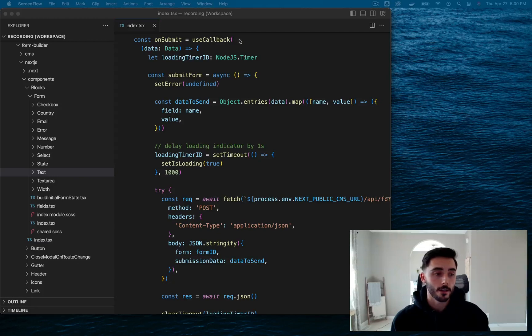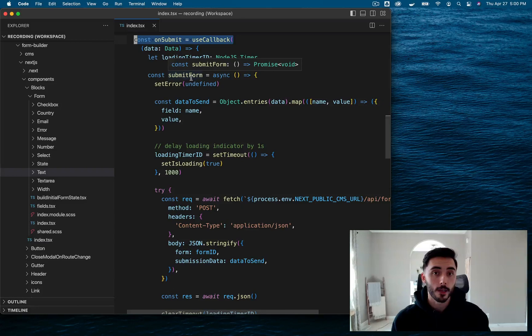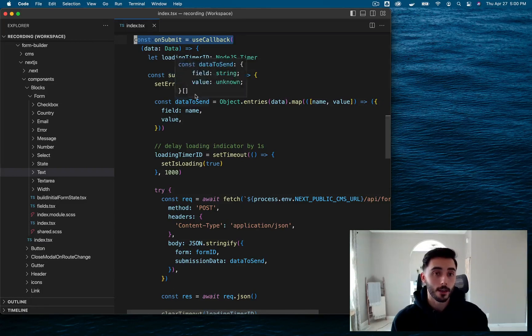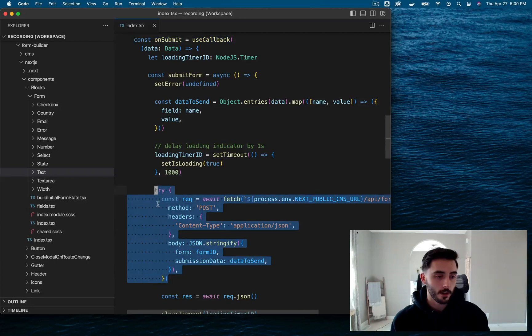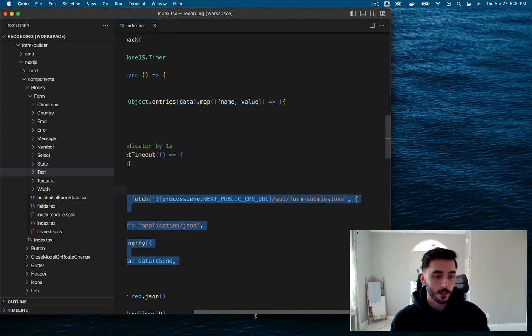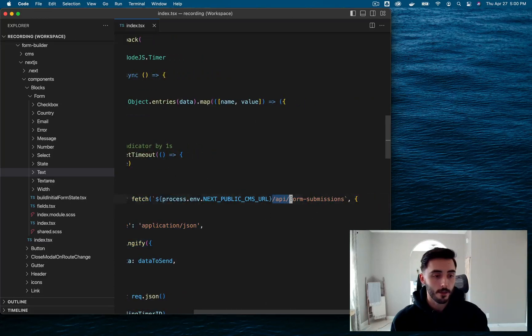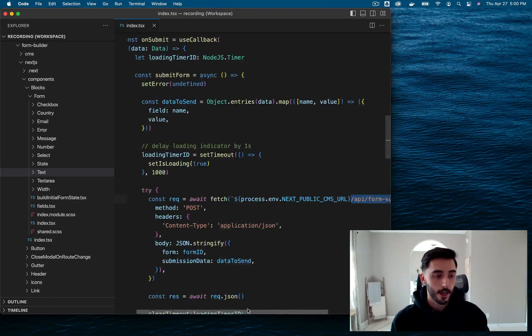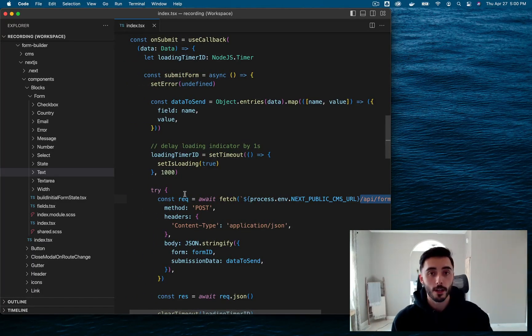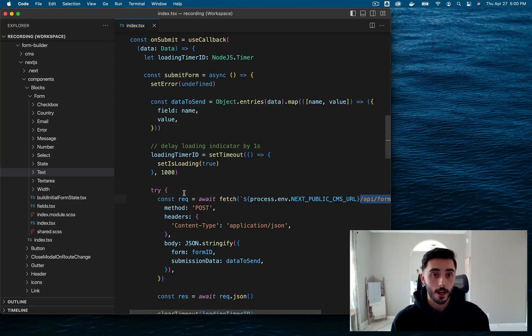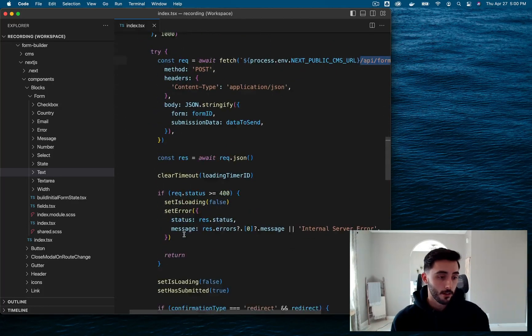This is responsible for sending our form data back to Payload. So how is that done? Basically, when a form is submitted, we are sending a POST request to a specified endpoint. In our case, this specified endpoint is API slash form dash submissions. Now we want to send it to this endpoint because we want our form data to reside in the form submissions collection. After that, we just have some error handling.